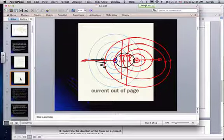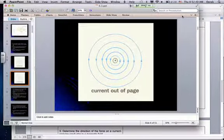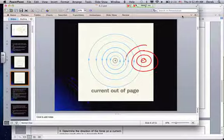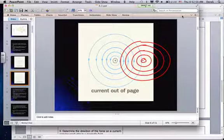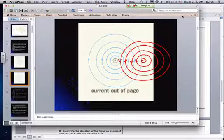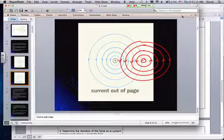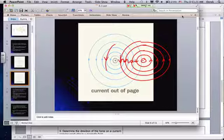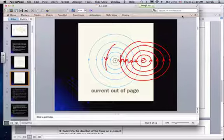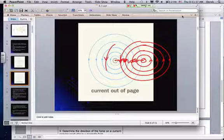Now, if we have the currents going in the same direction, we put our thumb in the direction of the current — it's going anticlockwise. In between the conductors, the magnetic fields are actually going in opposite directions, so you get a weakening of the magnetic field in between. But on the outside, they go in the same direction, giving a strengthening. That difference in magnetic field strength causes there to be attraction, so conductors carrying current in the same direction attract each other.